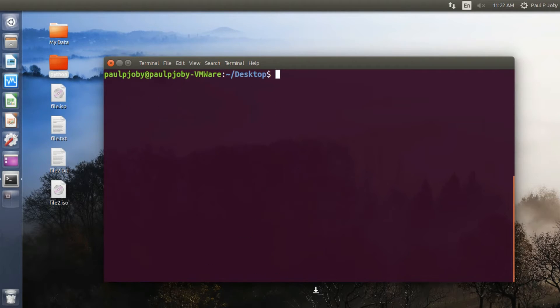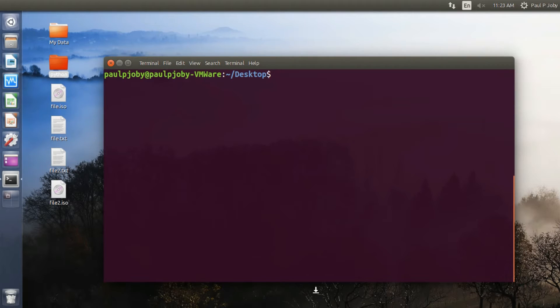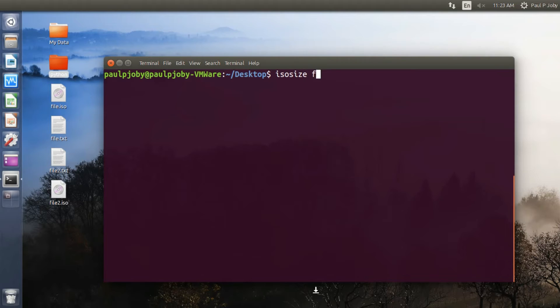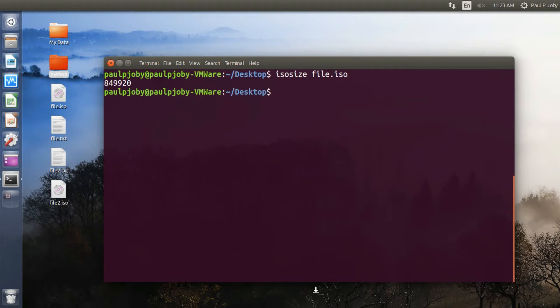Moving on to the next command is to check the size of an ISO file. It can be done easily with isosize followed by the file.iso, which is very useful for shell scripting people, so they get the size in bytes.